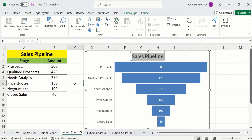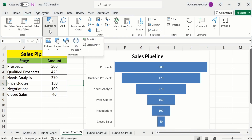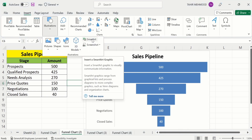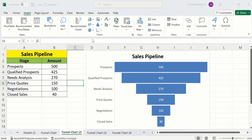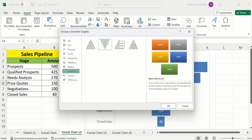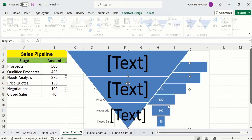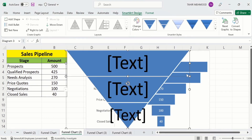If you click here, the SmartArt option will be visible. Go to Illustrations and click SmartArt. From here, go to the Pyramid option and select Inverted Pyramid, then click OK. Now you can see the inverted pyramid is inserted here.